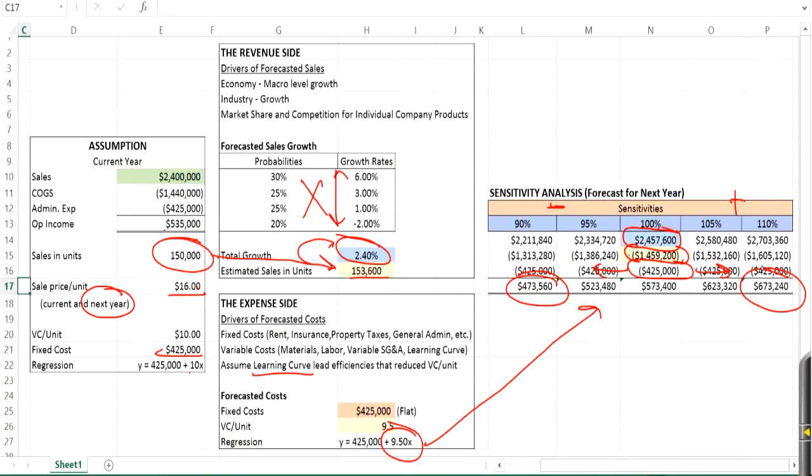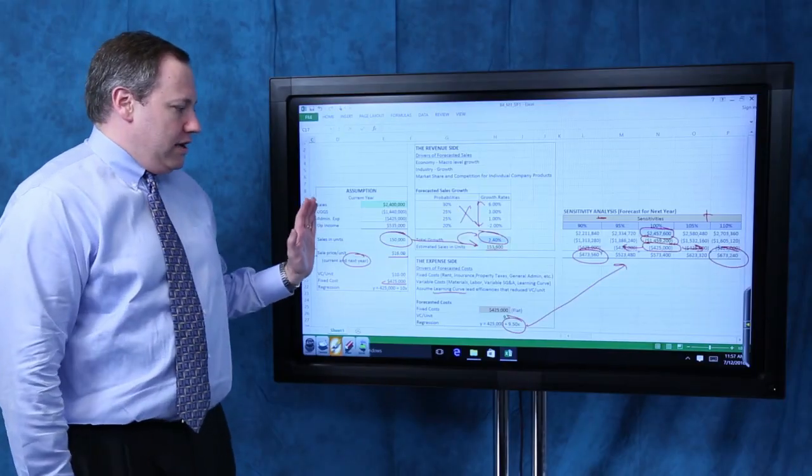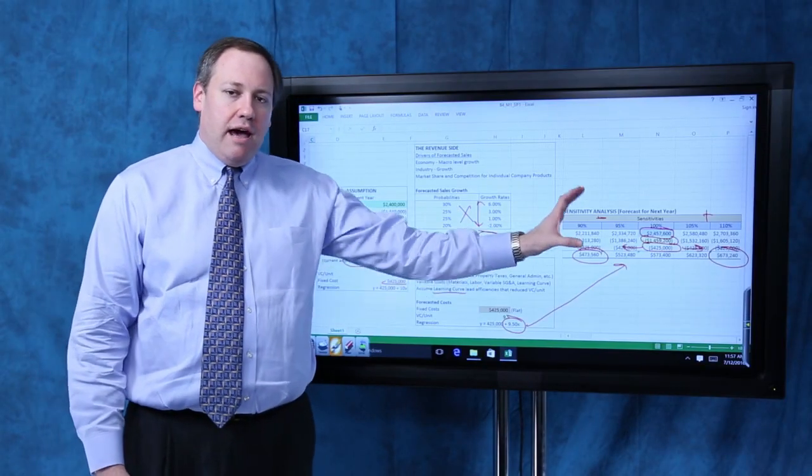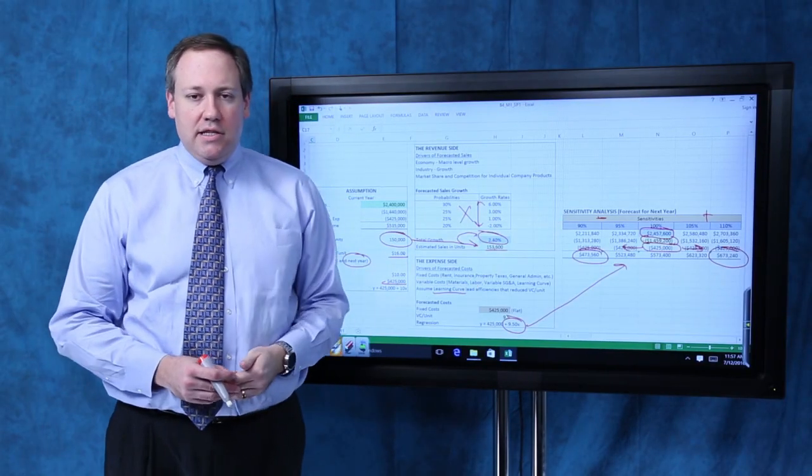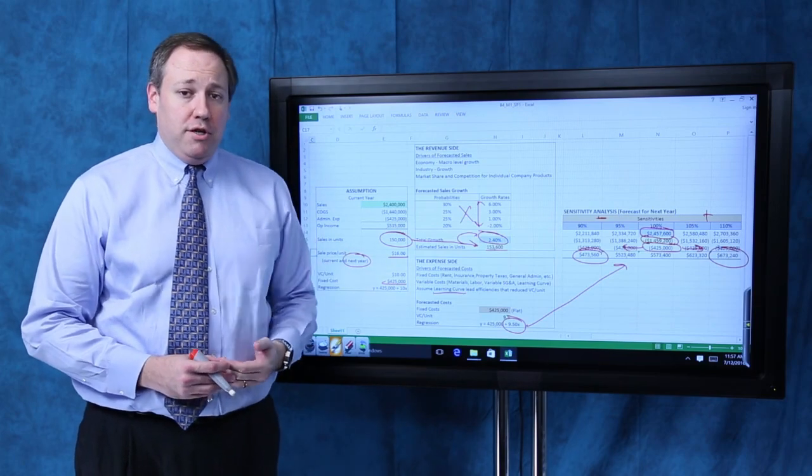So a company can look at this analysis and say, well, even if we're being really, really conservative, still looks pretty good. But if things go a little better than we expect, we could be really good. So this gives you a sense of how you'd build a budget and then how you could apply sensitivity analysis to that budget.